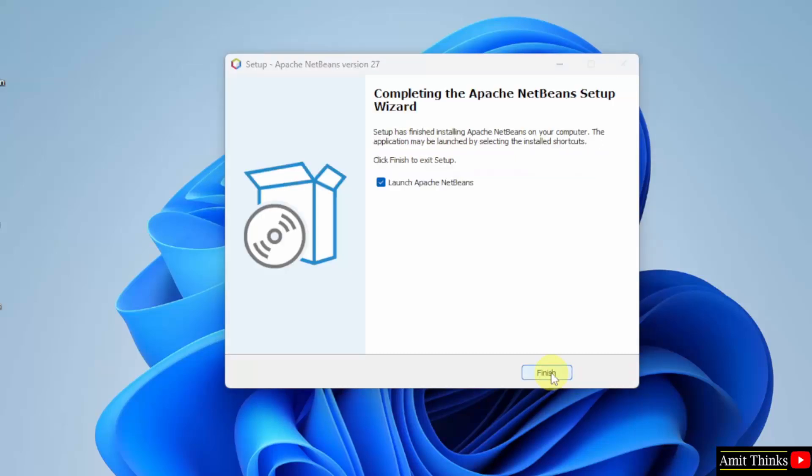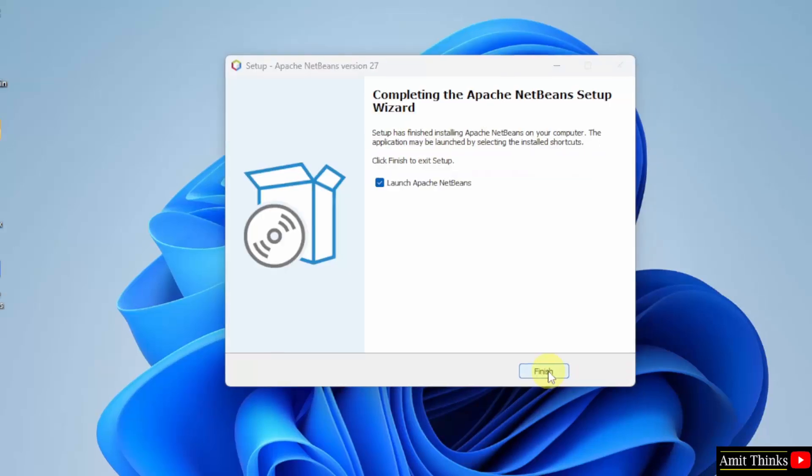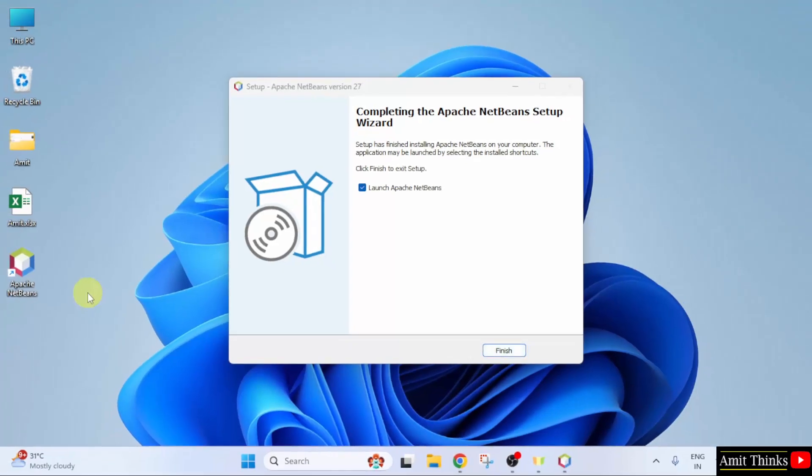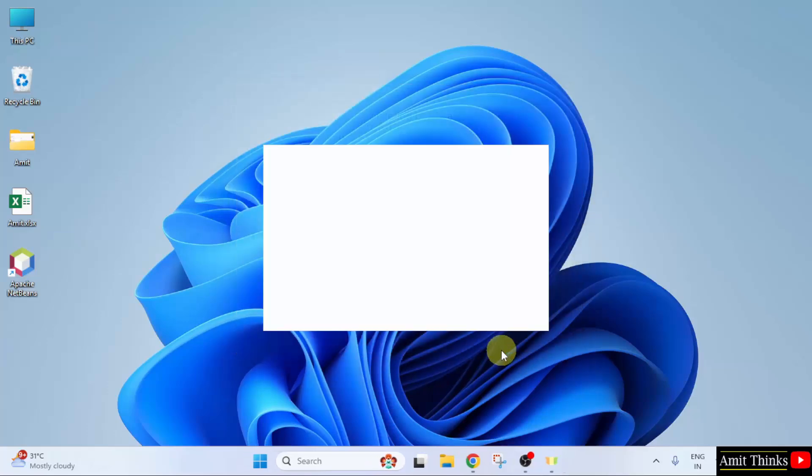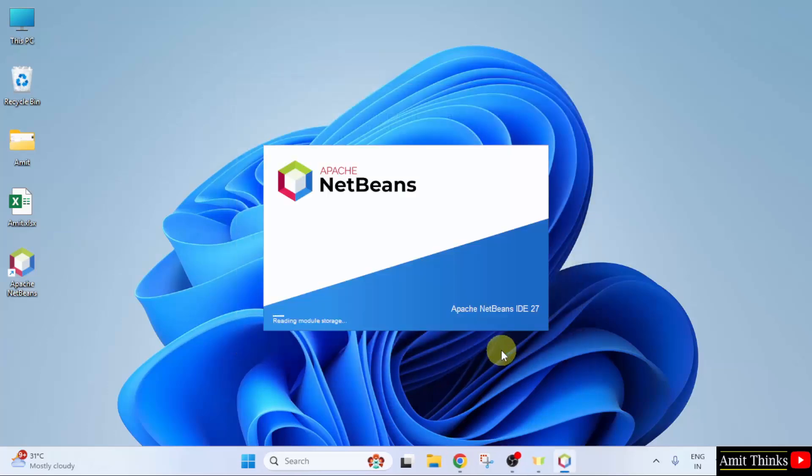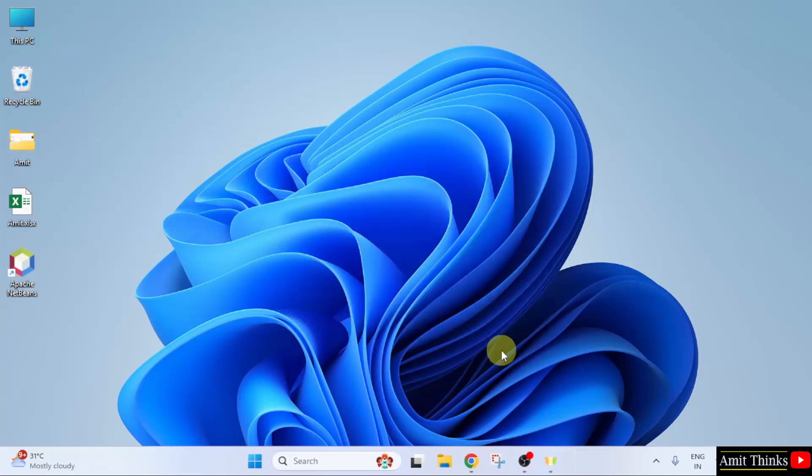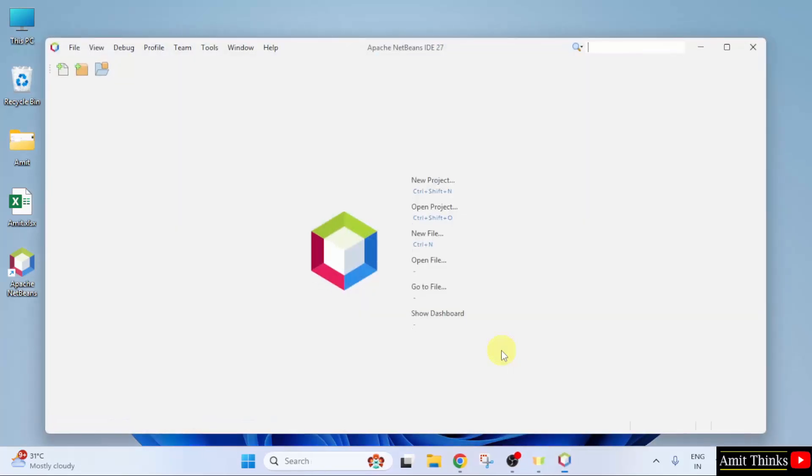The NetBeans setup completed. The desktop shortcut is also visible. When I click finish, it will launch because it by default selected the launch NetBeans checkbox. Click finish. Now, NetBeans will launch for the first time. NetBeans installed successfully.